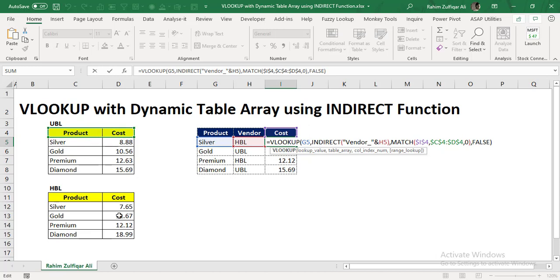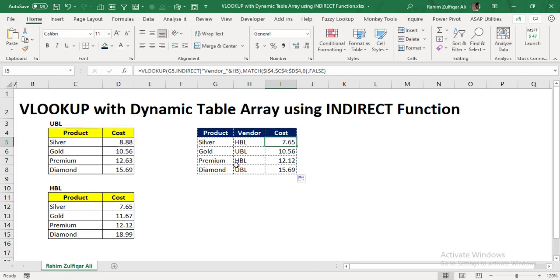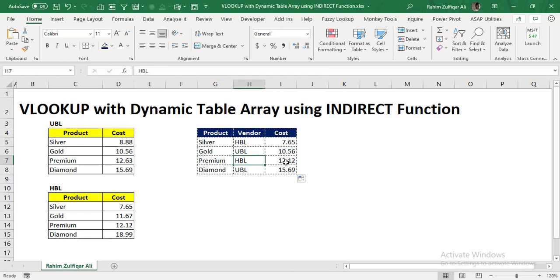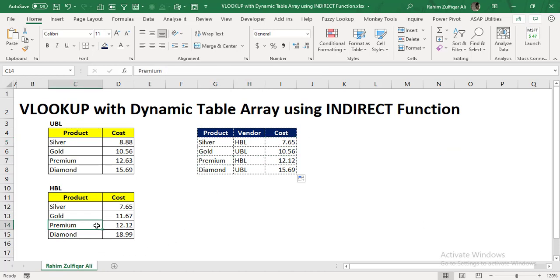We have defined the name range for each vendor range. And then we have nested the INDIRECT function in the table array to make it more dynamic and very easy to follow. Now here, you can see that the product premium of HBL is 12.12, which is absolutely right.